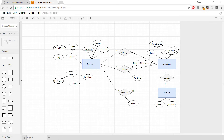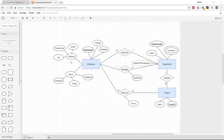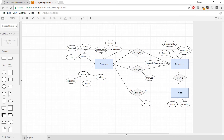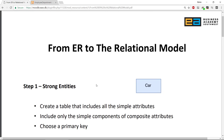Welcome to this video about how we can translate an ER diagram into the relational data model, which we can later use to implement in SQL. We have this ER diagram with employees, departments, and projects. There are both one-to-many and many-to-many relations, composite attributes like address and name, multi-valued attributes, and derived attributes. So how do we convert this into the relational data model?